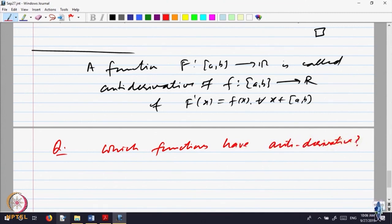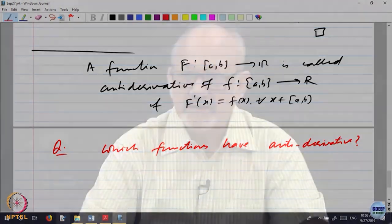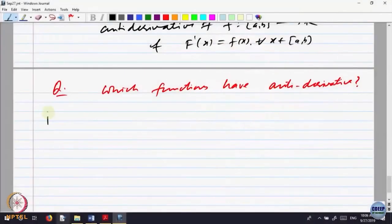Keep in mind, the anti-derivative is not unique, because we are just saying F dash should be equal to f. So if you take F plus a constant, that derivative also will be the same. So it is a class of functions; two anti-derivatives differ by a constant. To answer that question, let us first observe a small result — to answer this proposition.